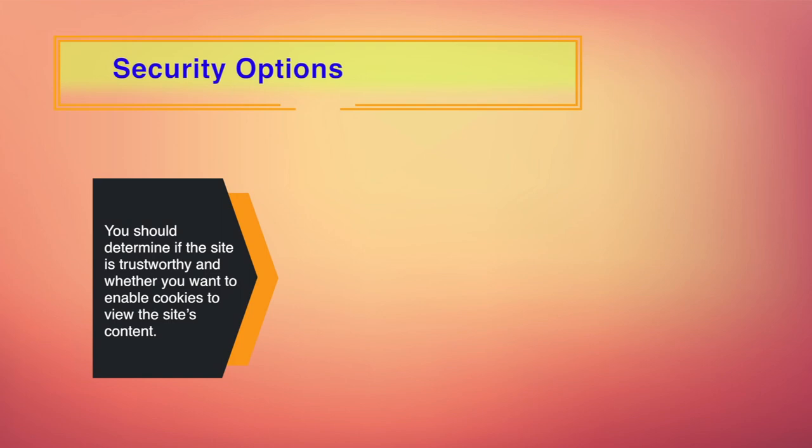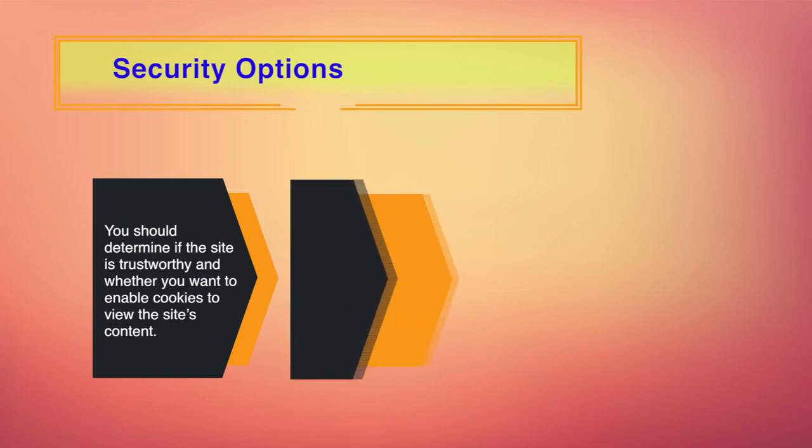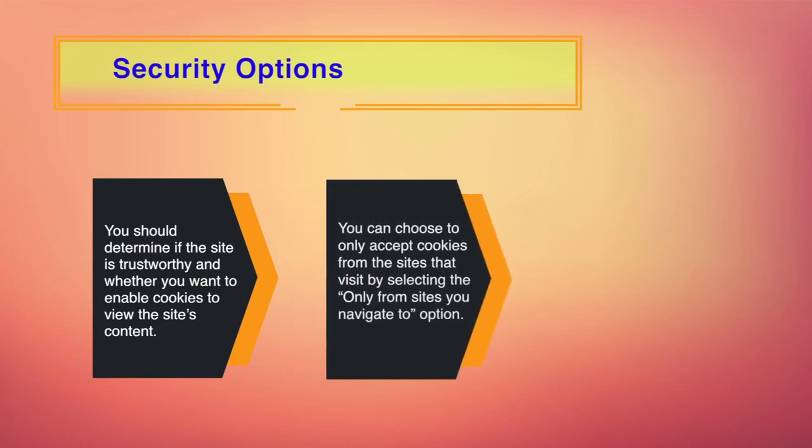At this point, you should determine if the site is trustworthy and whether you want to enable cookies to view the site's content. After having visited the site, the cookies should be disabled until needed again. You can also choose to only accept cookies from the sites that visit by selecting only from sites you navigate to option. This option will permit sites that you visit to set cookies, but not third party sites.